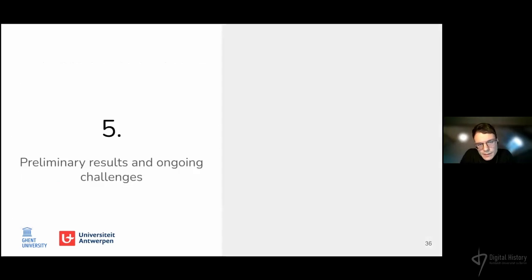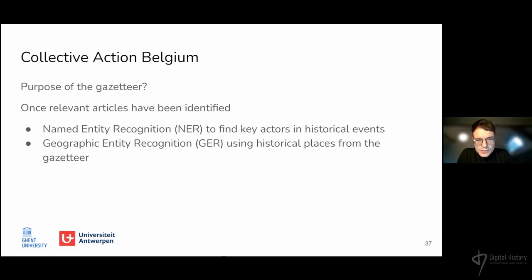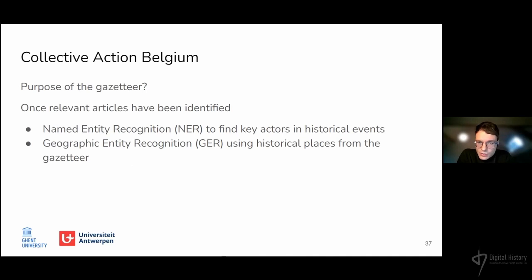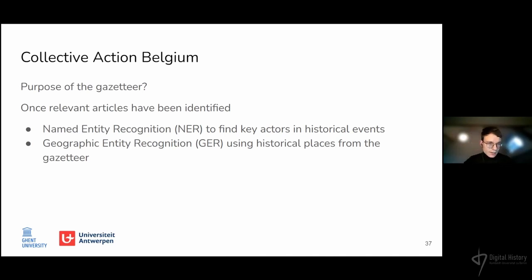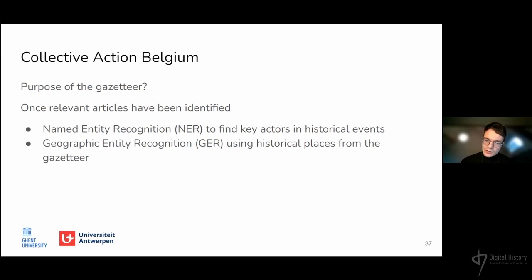In these last slides, I will briefly mention some early results of using the gazetteer in related projects, while mainly focusing on ongoing challenges. As mentioned, Collective Action Belgium focuses on modeling historical collective actions — events such as strikes, demonstrations, and protests as reported in historical newspapers. Once a corpus of relevant newspaper articles has been extracted, relevant articles need to be identified using, for example, named entity recognition to identify key actors in historical events. Within DataKBRBE, some tests have already been done matching information in these articles with Wikidata entries. However, because Wikidata lacks or almost entirely lacks urban places, we would like to use geographic entity recognition using the gazetteer as an authoritative list of places — so that place information mentioned in newspaper articles can be matched, which cannot be done with available linked open data databases such as Wikidata.